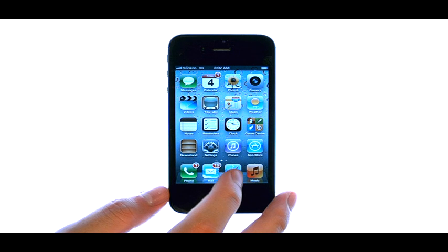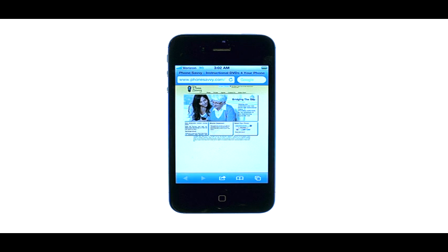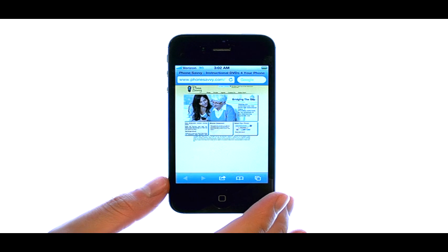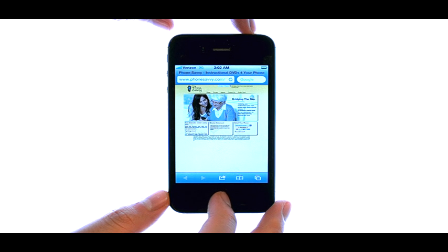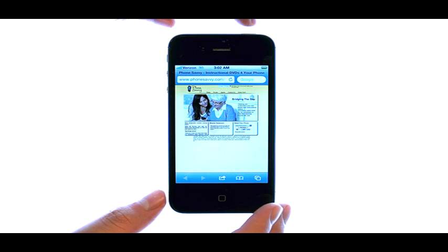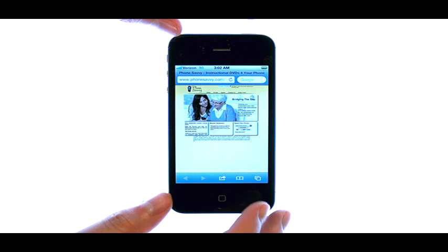For example, if I'm in my Safari web browser and I want to take a screenshot of the website that I'm viewing, I can do that by pressing the power button at the top of your phone and then immediately pressing the home button located at the bottom of your phone. It has to be done quickly, otherwise it will not work.